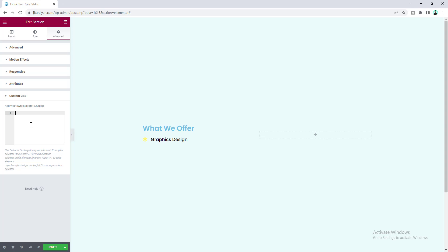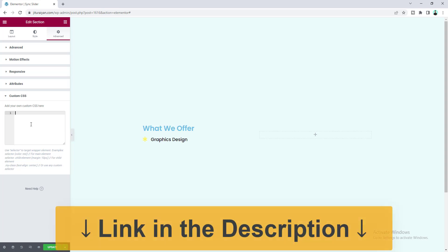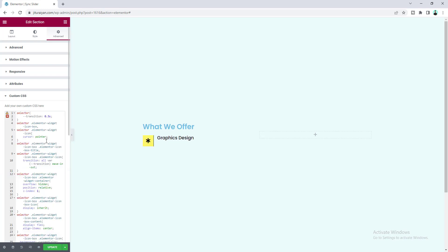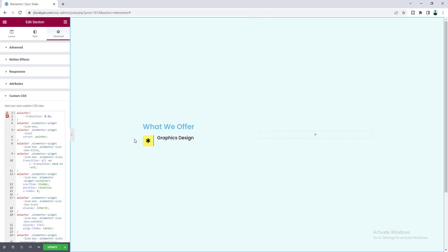If you don't have Elementor Pro you can click the link in the description to get it. Paste this code — you can see we've used a yellow background color and also added a border on the right side.